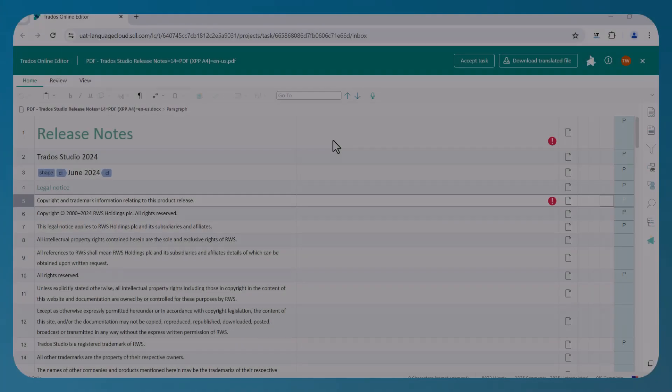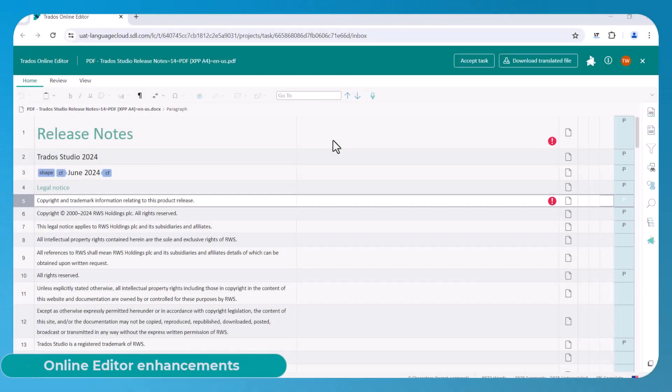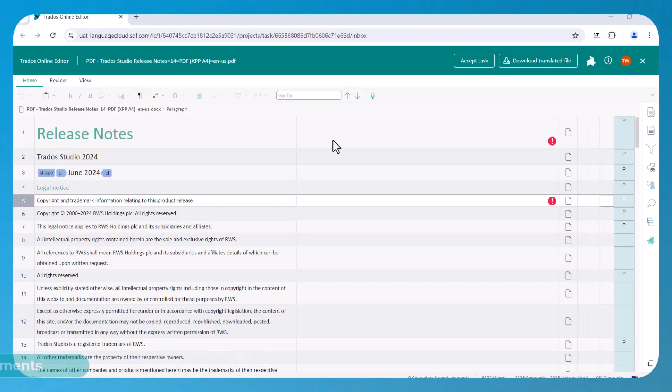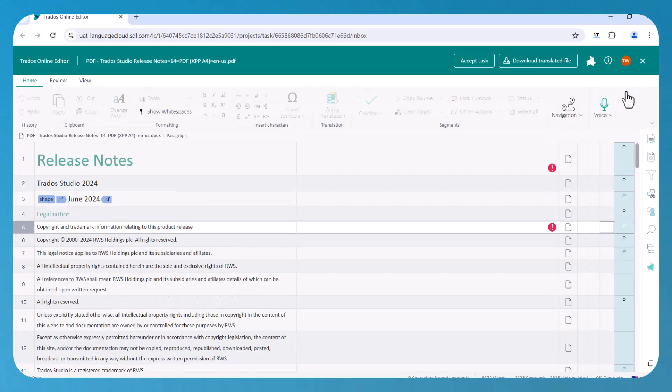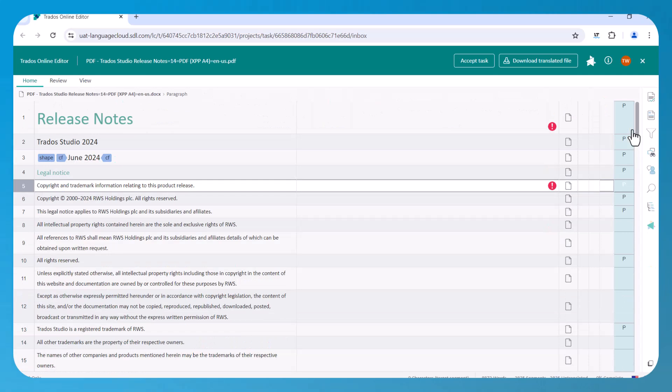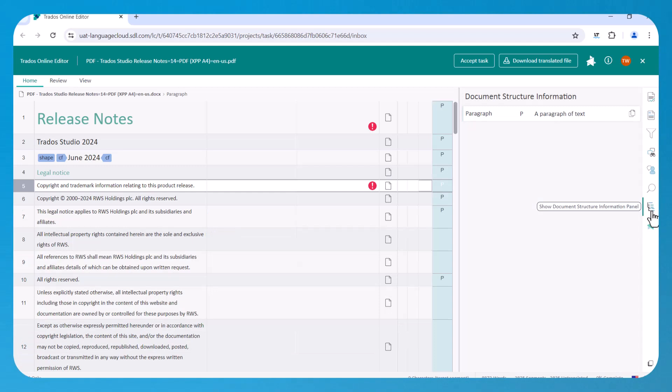The online editor has also received a series of upgrades, aimed at improving the overall user experience as well as helping you increase your productivity. For starters, we've simplified the ribbon in order to bring it more in line with what you'd find in other software like Office 365. You can also switch it back to the classic style of ribbon, as well as set it to automatically hide itself. Other features include a new document structure information option, as well as support for detachable panels.